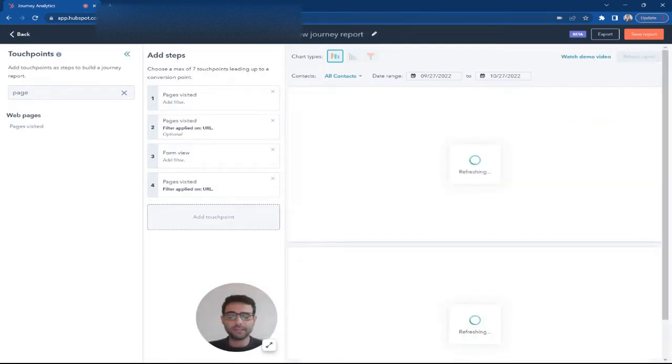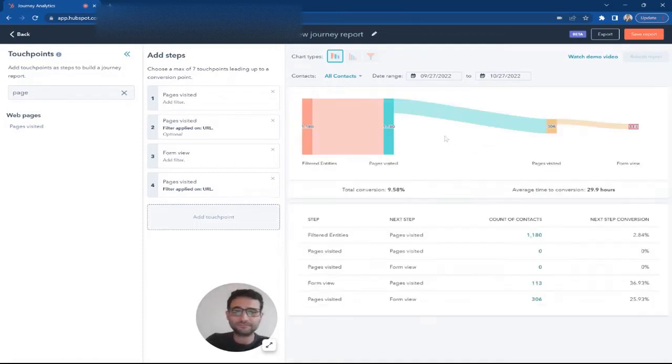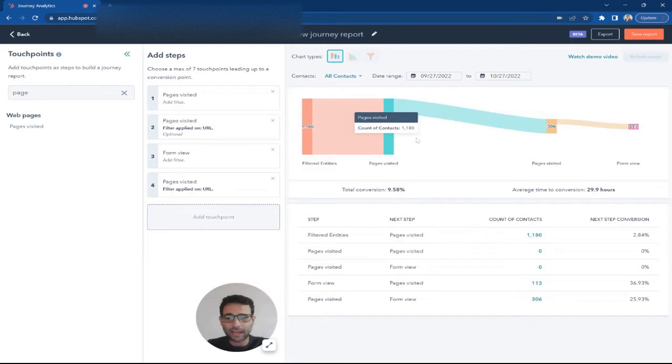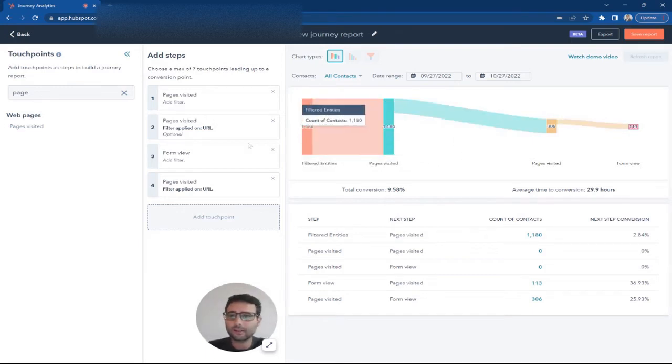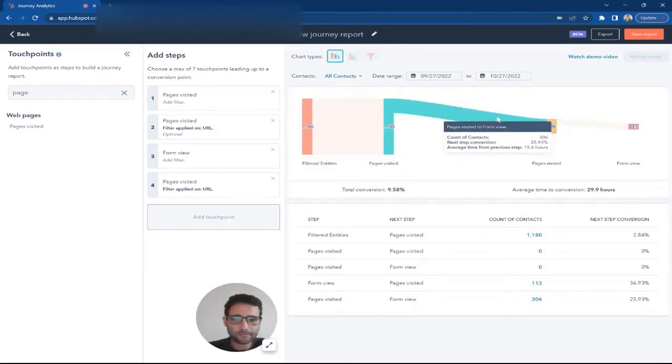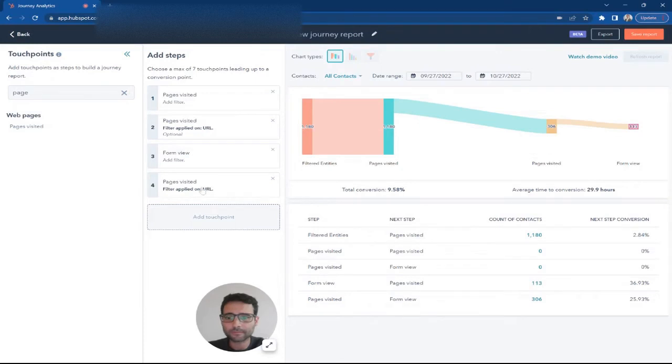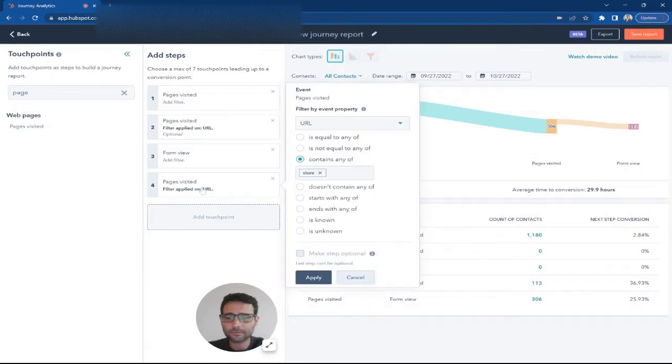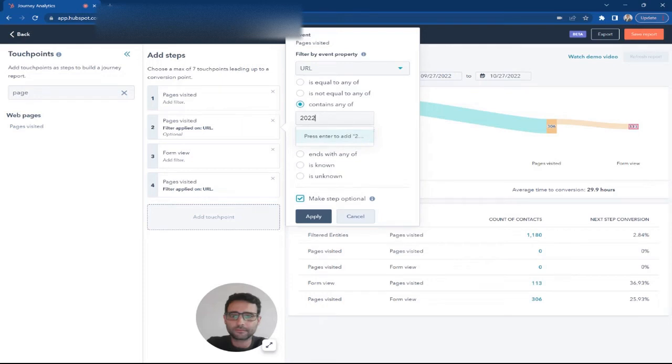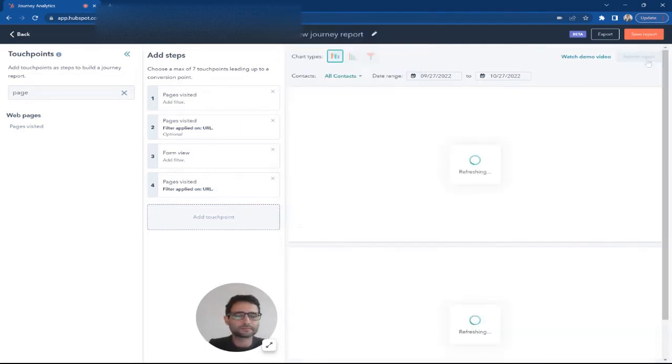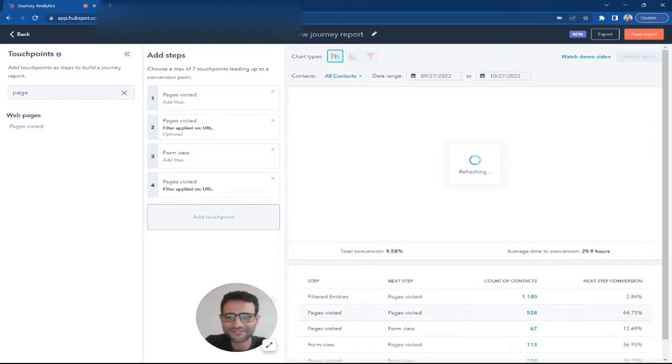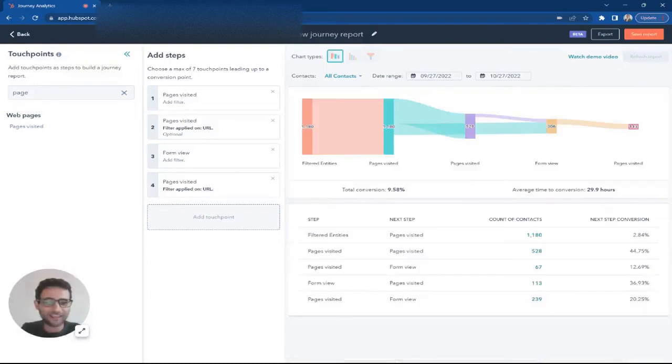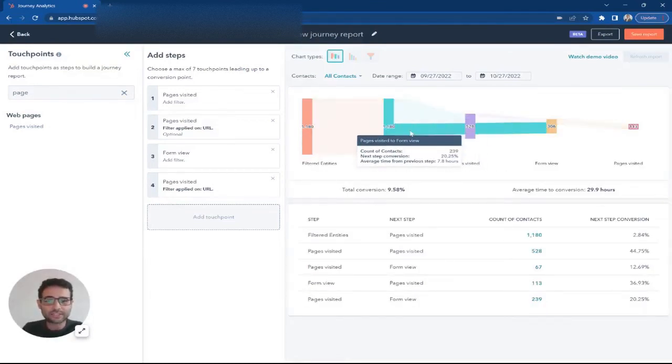So now, that same 1,180 prospects come in, 306 of them convert on a form. Well, let's see... store... oops, that's the problem, didn't say 2022. Apply one more time. Alright, this is refreshing. So cool, so 1,180 prospects...